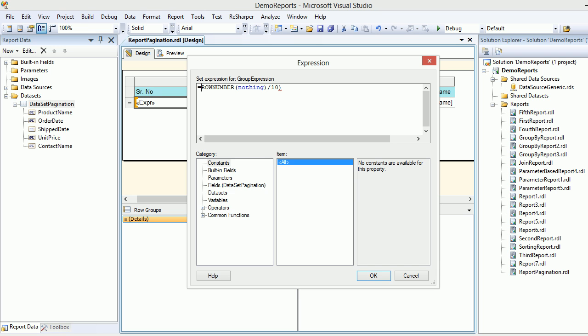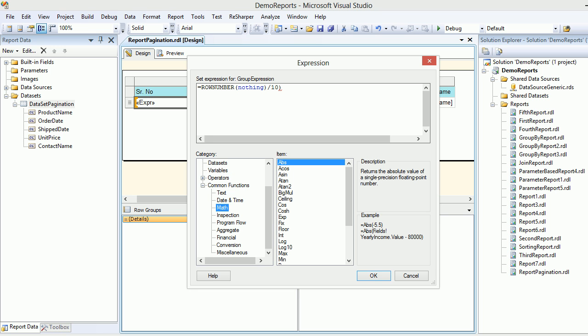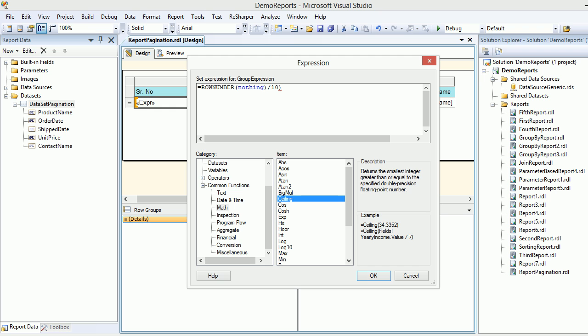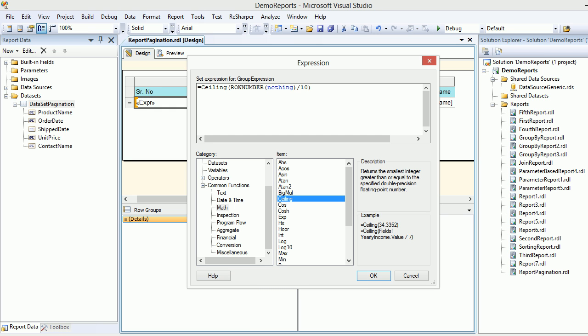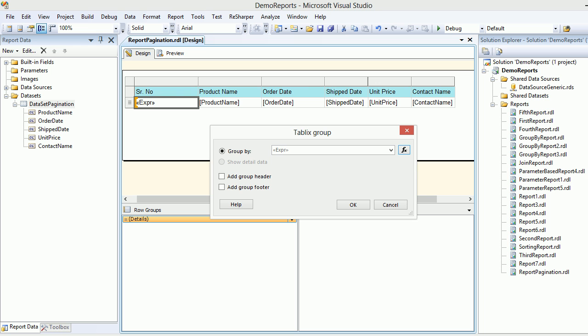Now we're going somewhere. Then you need to go to the common functions, there's math, and there's a ceiling function. You can read the description about how it works, but it helps me get a correct result. Choose ceiling and this is okay. Let's hit okay.